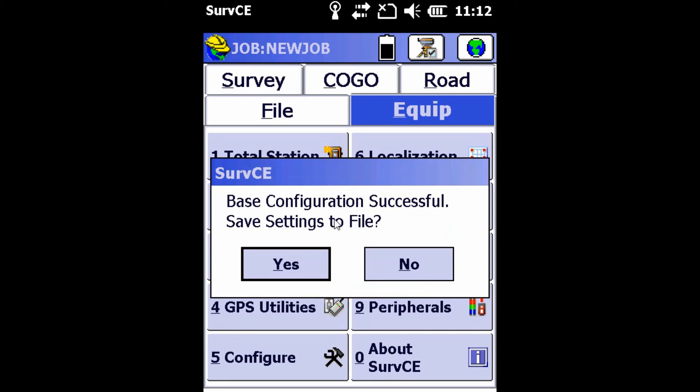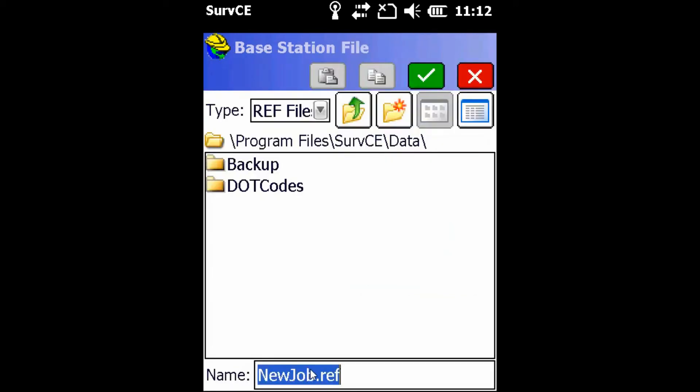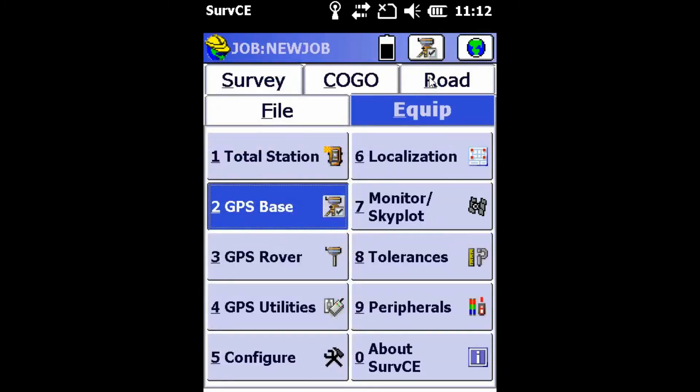So once this is finished, we're going to hit Save Settings to File, yes. This will allow us to use this exact point again if we set our base up over top of it again.